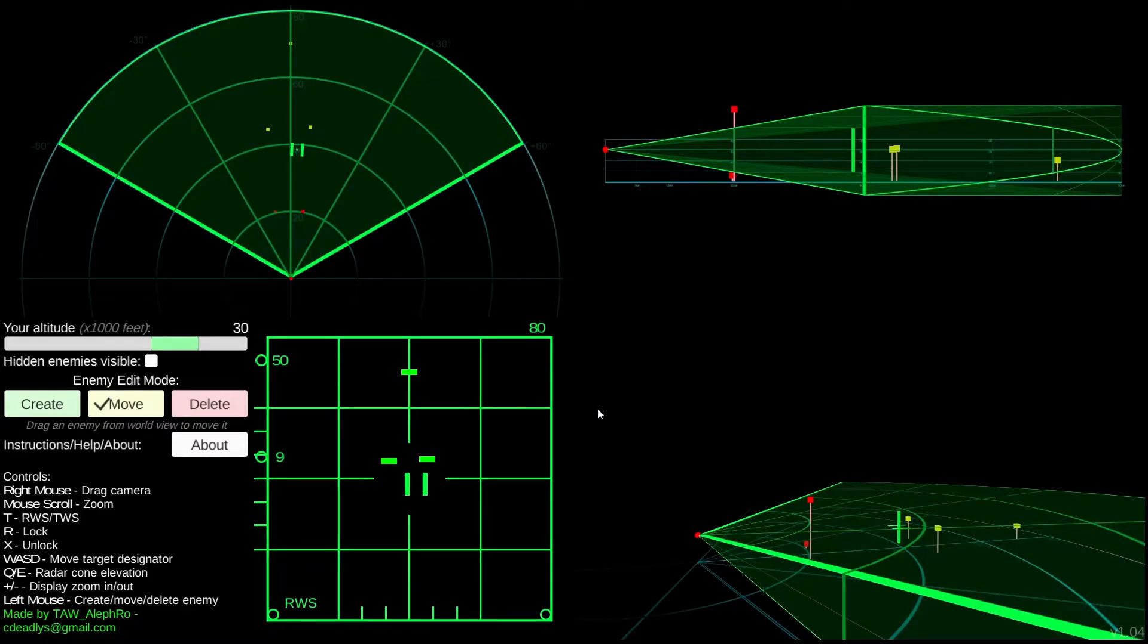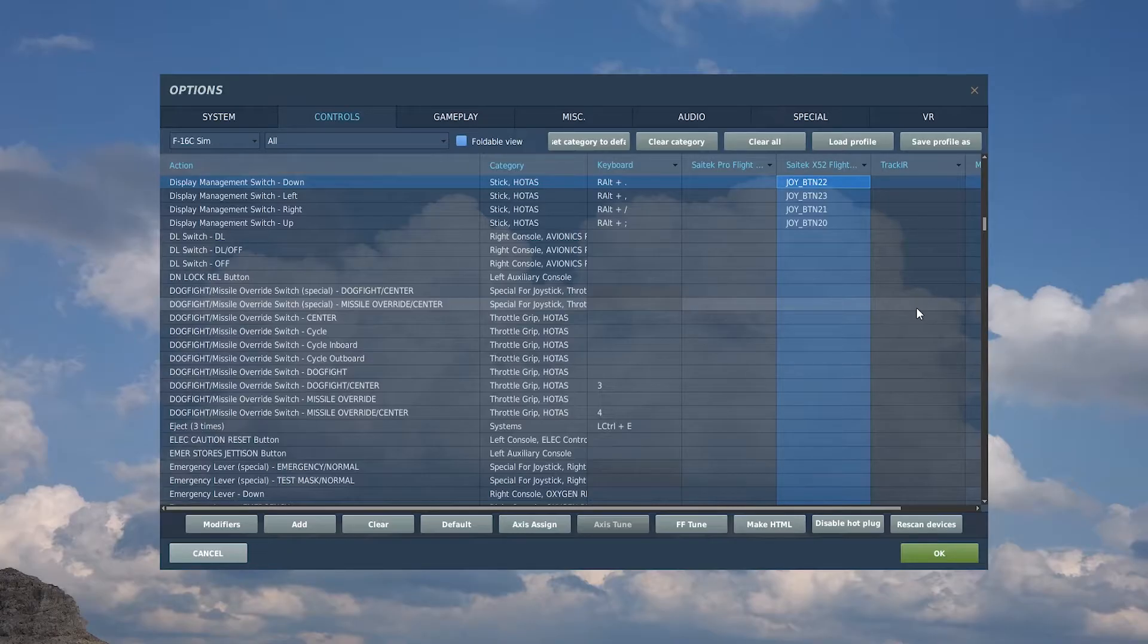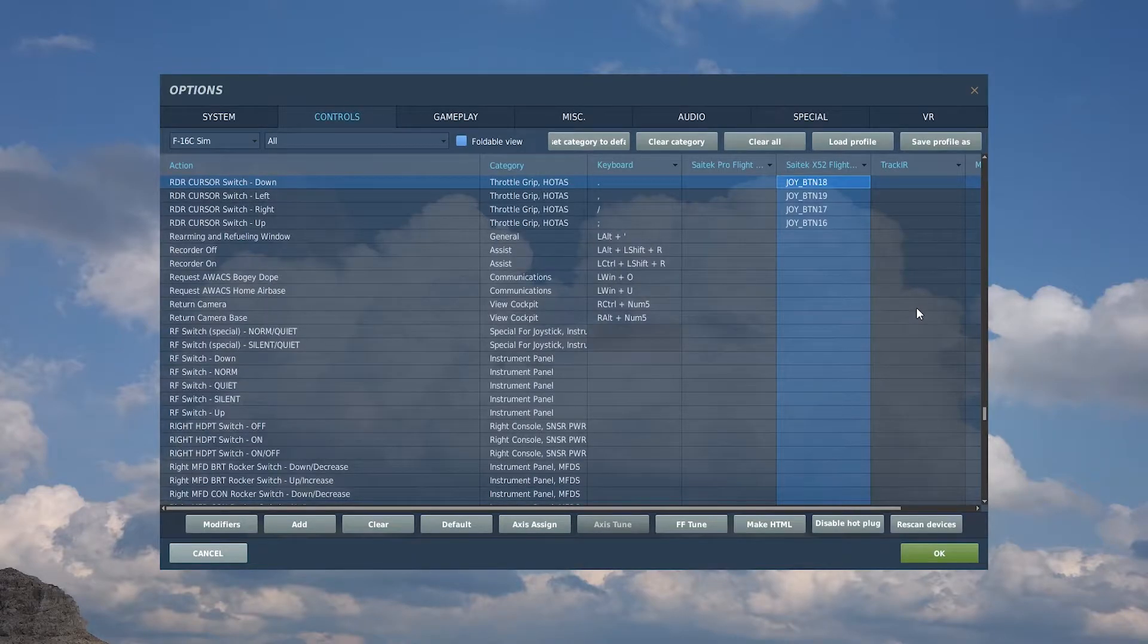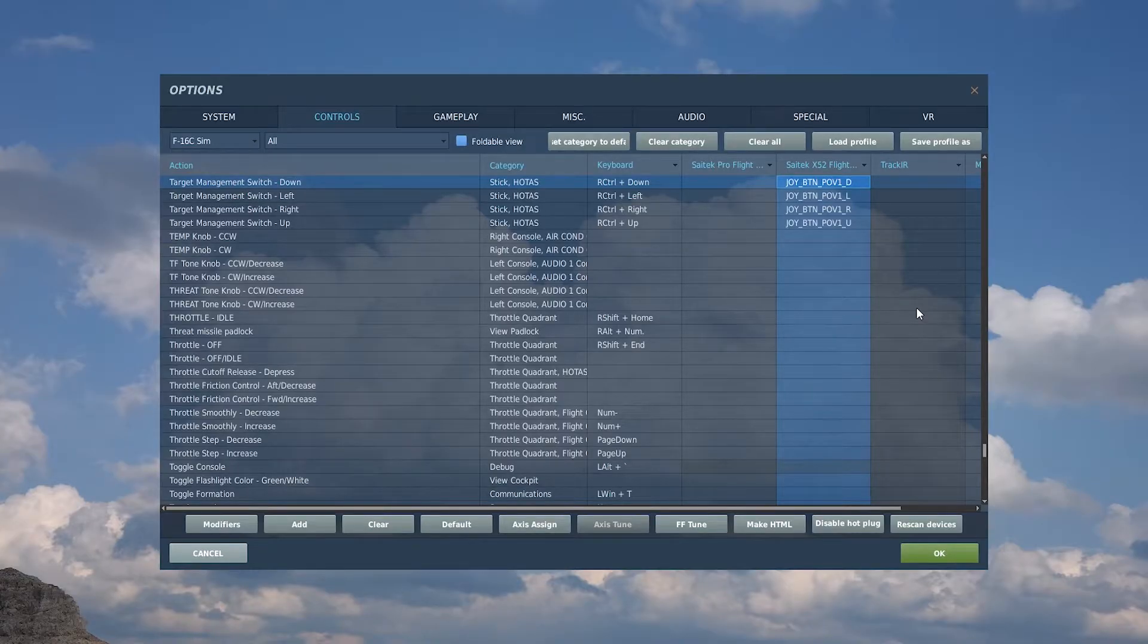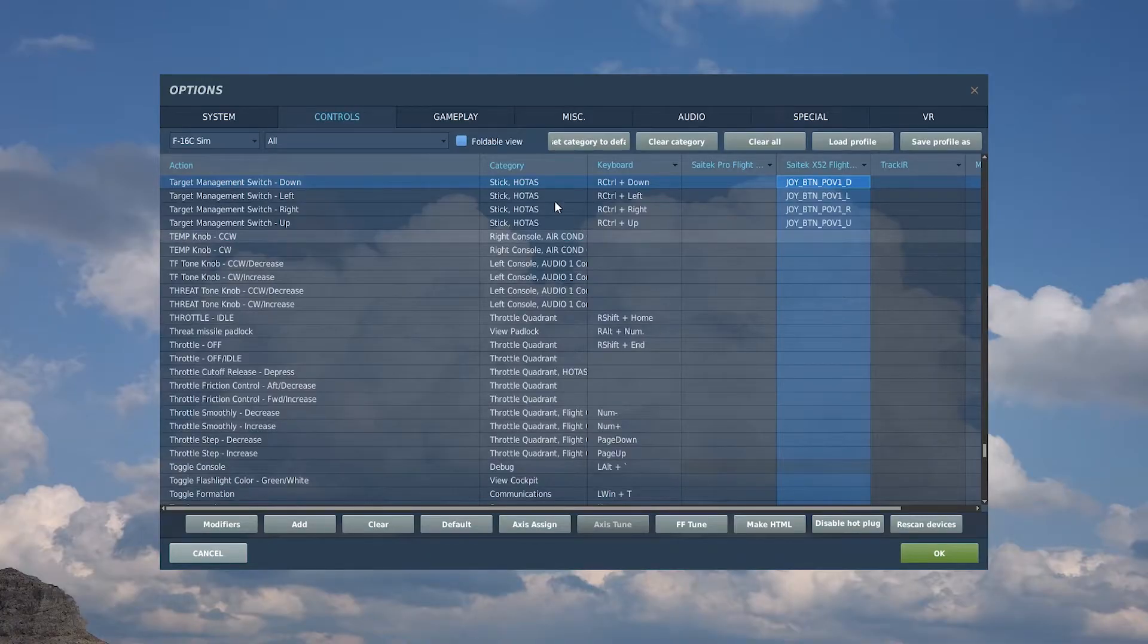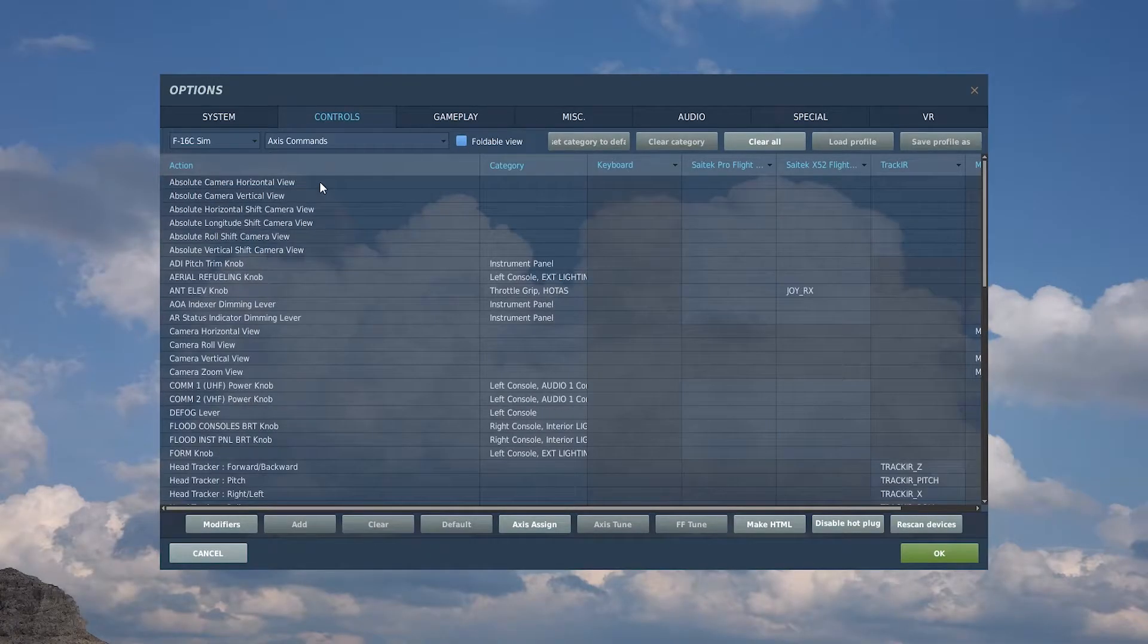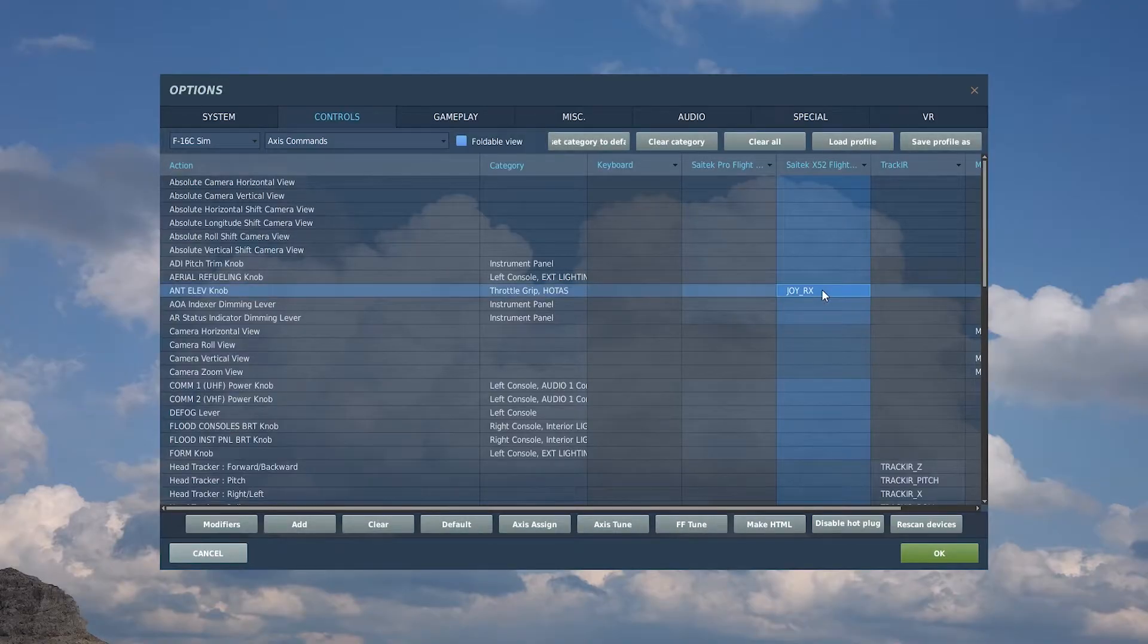All right, so there's a couple things we need to map in order to continue with this video real quick. So the display management switch DEMUS, and that's down, left, right, up. We also need the radar cursor switch and we need the target management switch, the TEMUS switch. Oh and there is one more you'll need and I've got this mapped to an axis, I've just got a little knob for it, the antenna elevation knob.